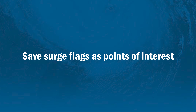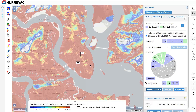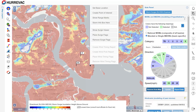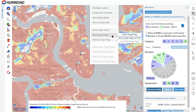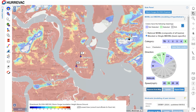If you're tasked with doing a lot of analysis and planning for a certain number of places, you might want to save those surge flags as Points of Interest so you can retrieve and reload them into your Slosh maps every time you open Hurrvac, instead of having to place them one by one. To do so, right-click, click Place Surge Flags, and from the submenu click Save Surge Flags as POIs. It's now stored in your user profile so you can retrieve these flags faster next time.